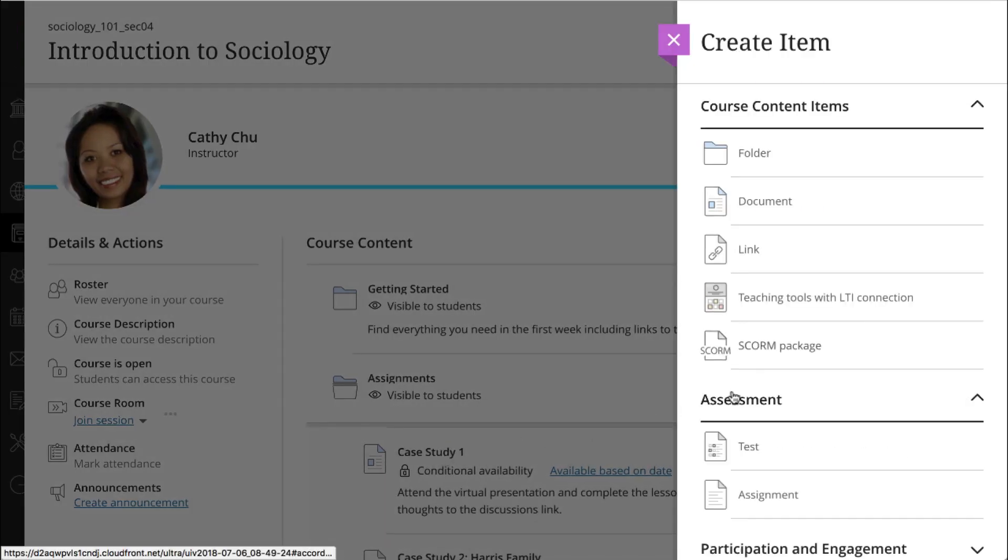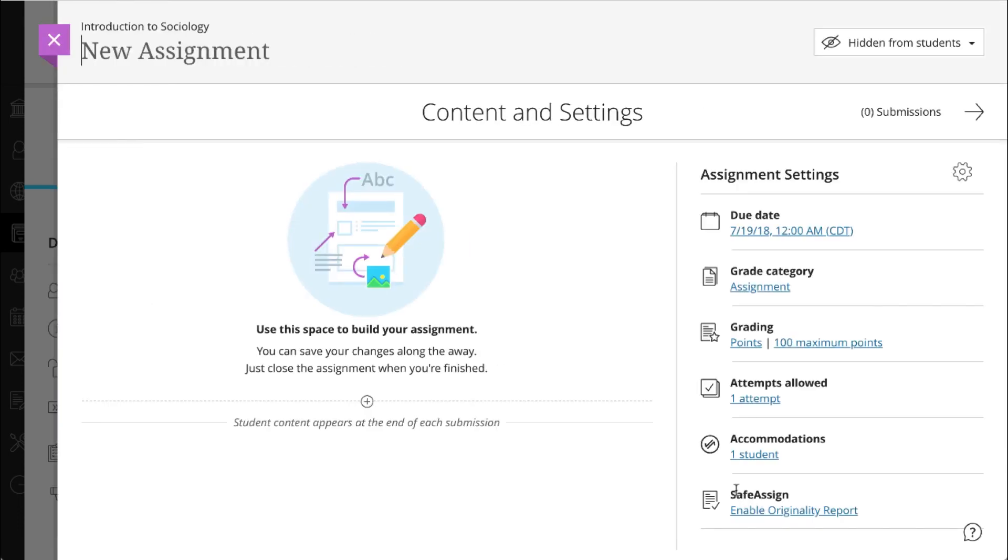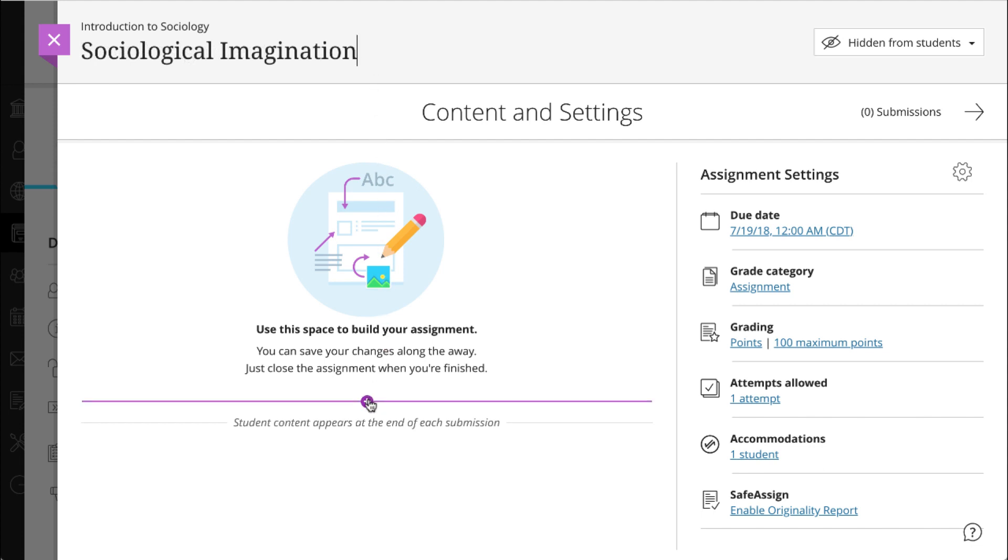You'll find the assignment option under the assessment heading. Begin by giving the assignment a title. Next, start building the assignment.